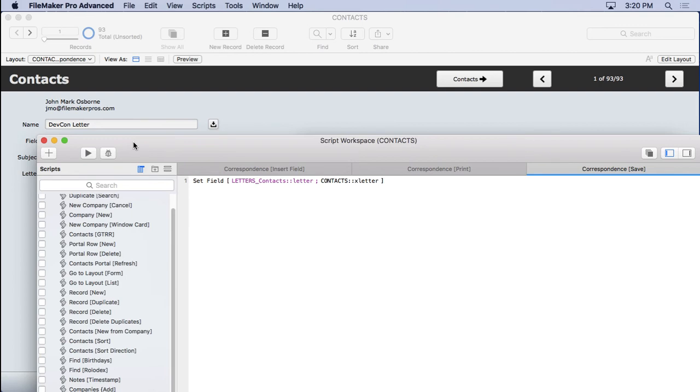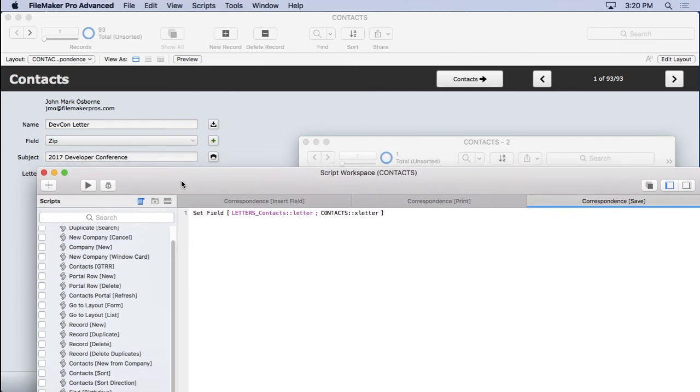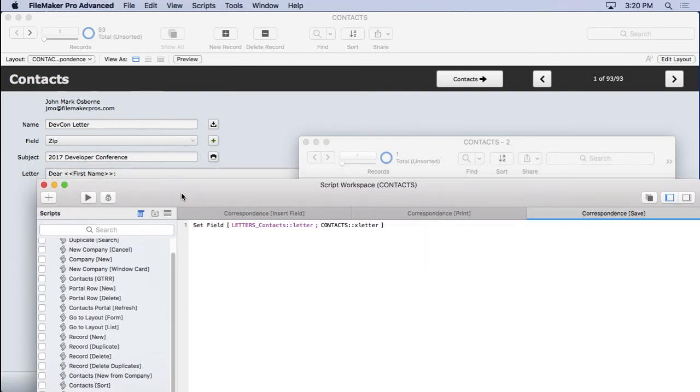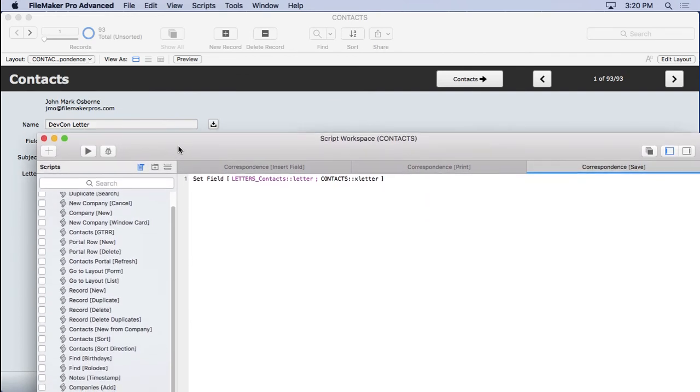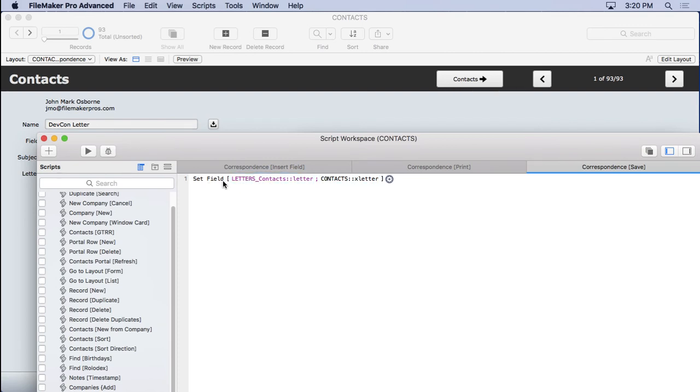Then what I'm going to have to do is I'm going to have to move over the match field, which is going to be our letter name, right? We have to move that over after we create the record. Then we can finally move in X letter into letter. So it does three things.